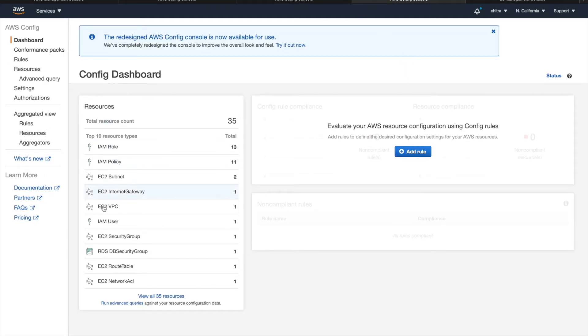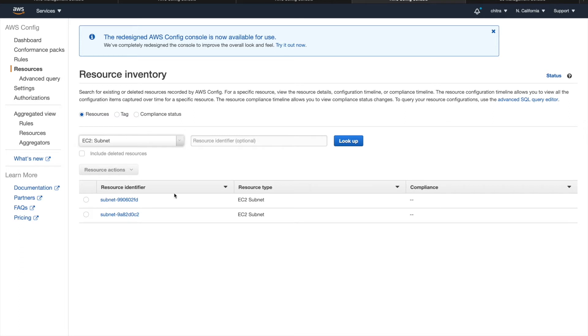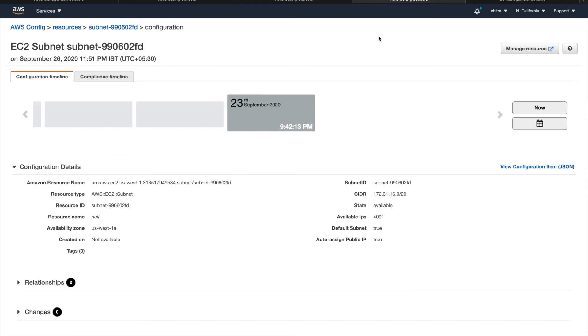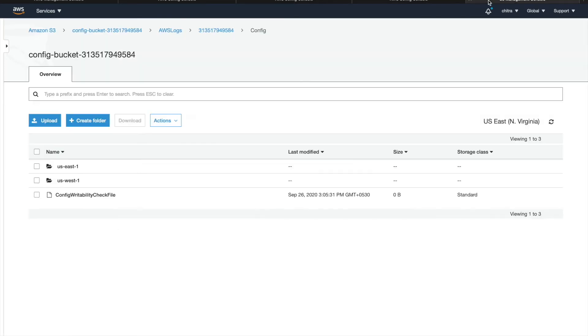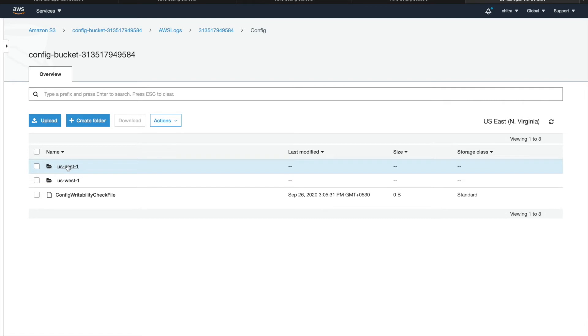So here we are tracking all these resources. So every time a change happens, it writes it to the configuration timeline. You can go ahead and check that. And this is the S3 bucket where the logs are going to be stored. Since this is region-specific service, you have regions as logs here.